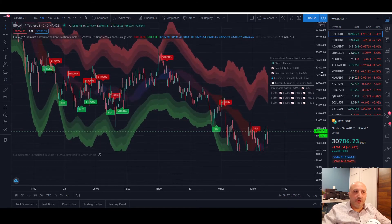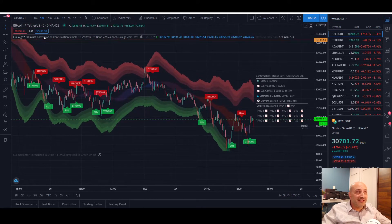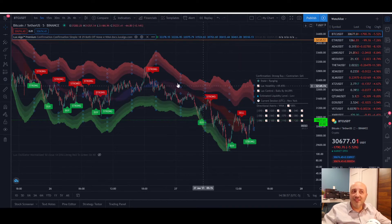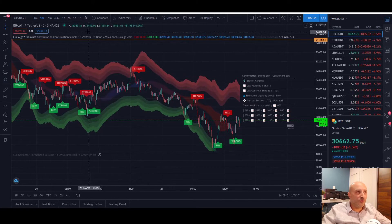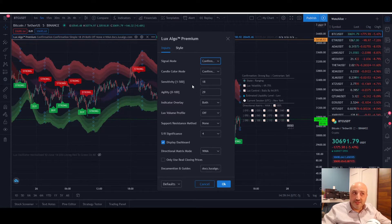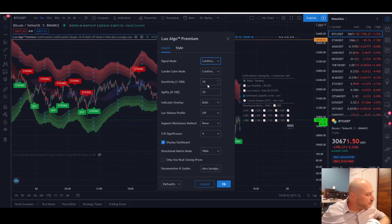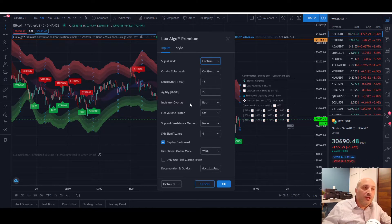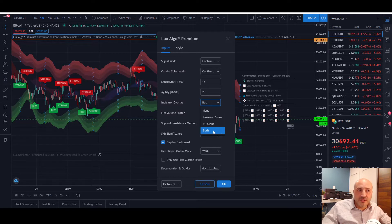When you first activate LuxAlgo, all the settings will be right here next to the title. When you click on it you can select whatever you need. For signal mode I always use the Confirmation mode. For sensitivity I have them set at 18 and 29 — by default they are at 12 and 26 when you first open your account. That's the way I've adjusted them for my personal taste. For the indicator overlay I have both activated.